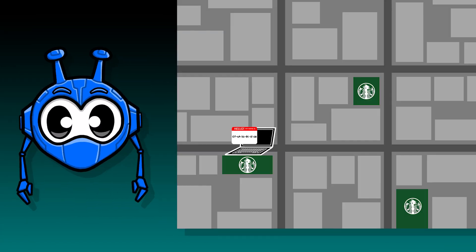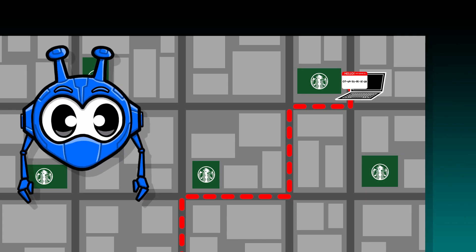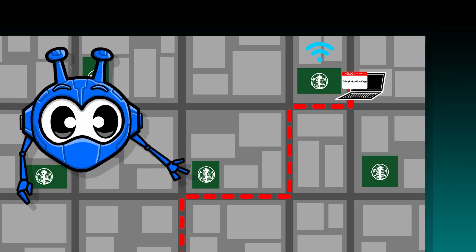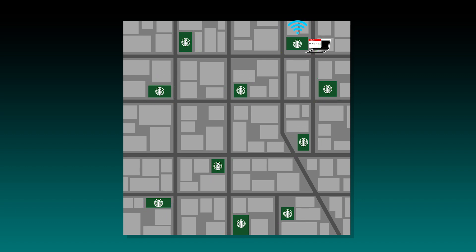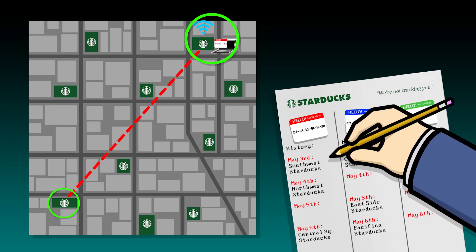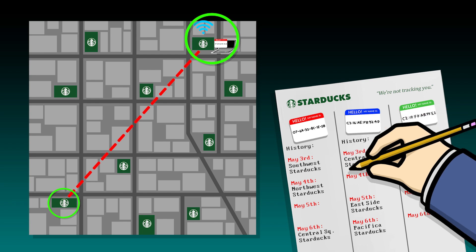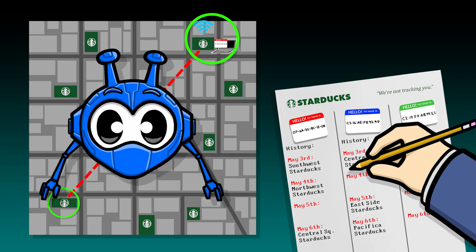Now, let's say the next day you head to a different part of town, walk into a different Star Ducks, and connect that same laptop to their public Wi-Fi. You might be many miles away, but the network at this location very likely shares their data with the other Star Ducks locations. And now, because you've presented your unique Mac address in two separate locations, those pesky network admin overlords can track your movement by seeing your device's Mac address in two different places. You don't even need to go to multiple locations to be tracked — just one is enough.